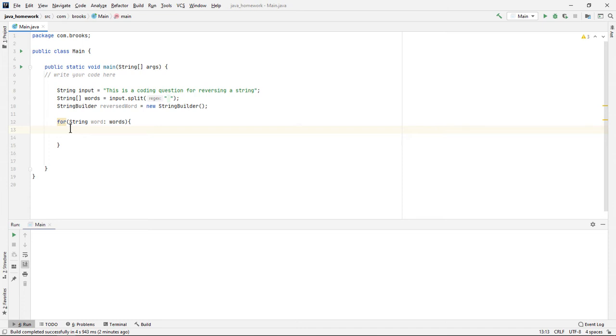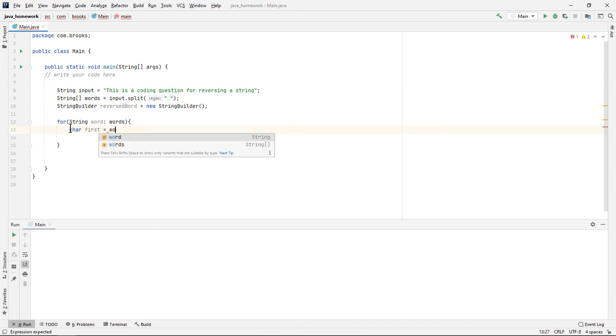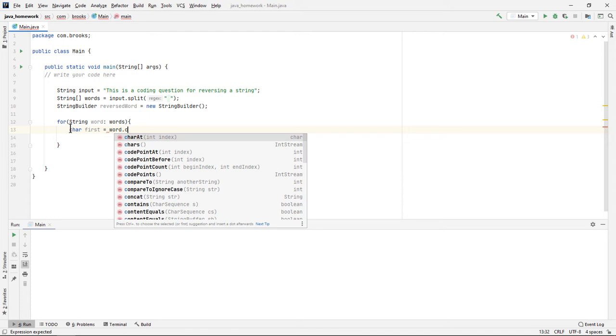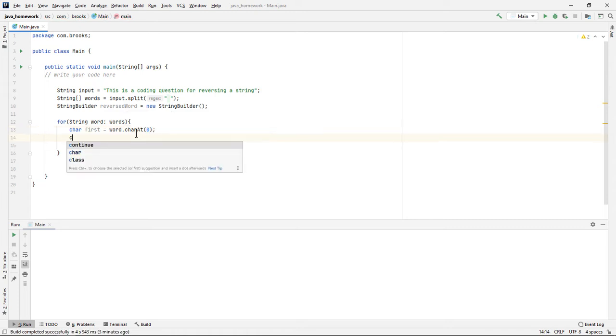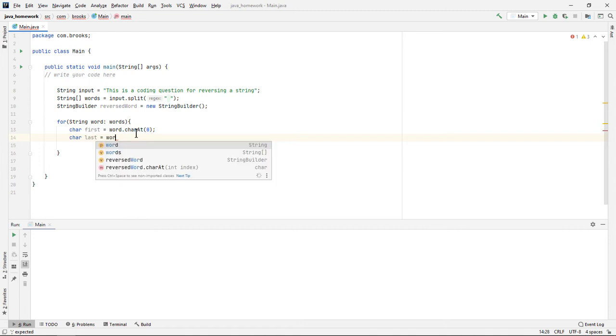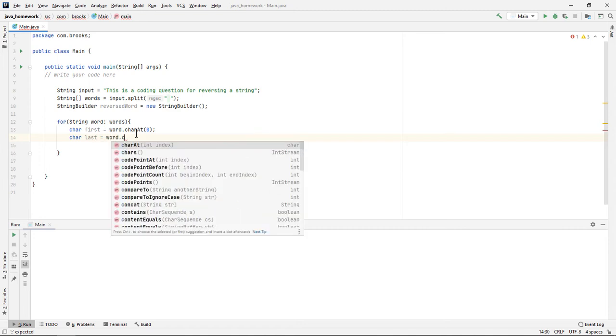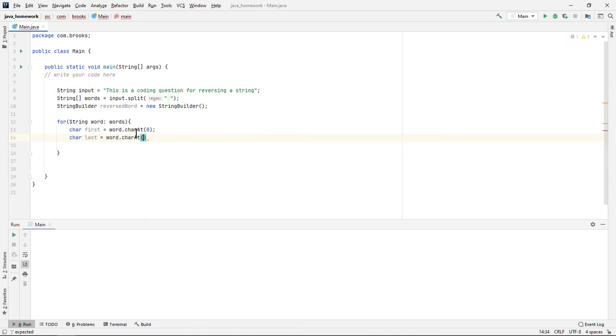The first thing I think we should do is store the first character and the last character into their own variables. The first character will be the character at index zero. And the last character will be the character at index, what index?